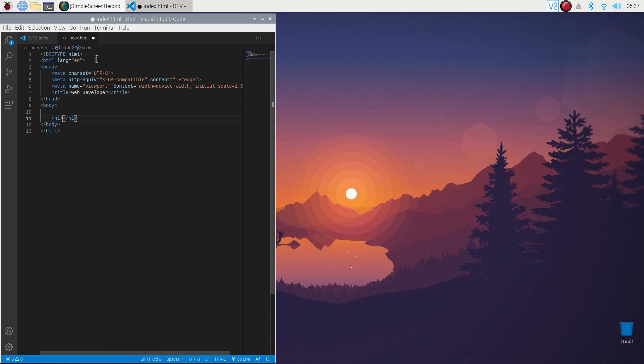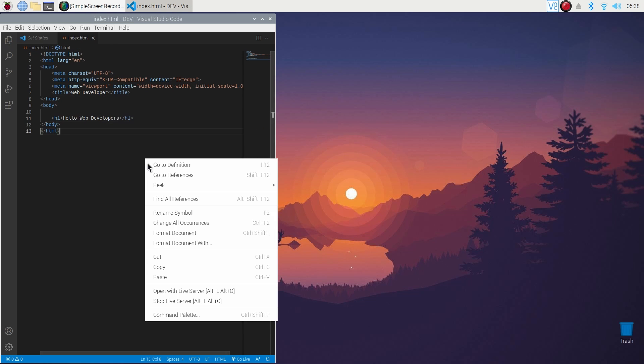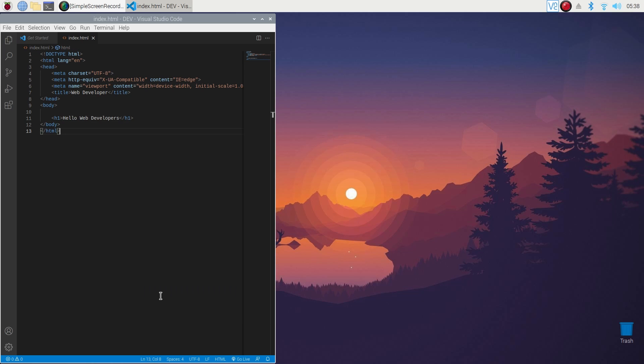Now right click on the code editor, then click on the Open with Live Server option, and it will open up your browser and show you the live output of your code.